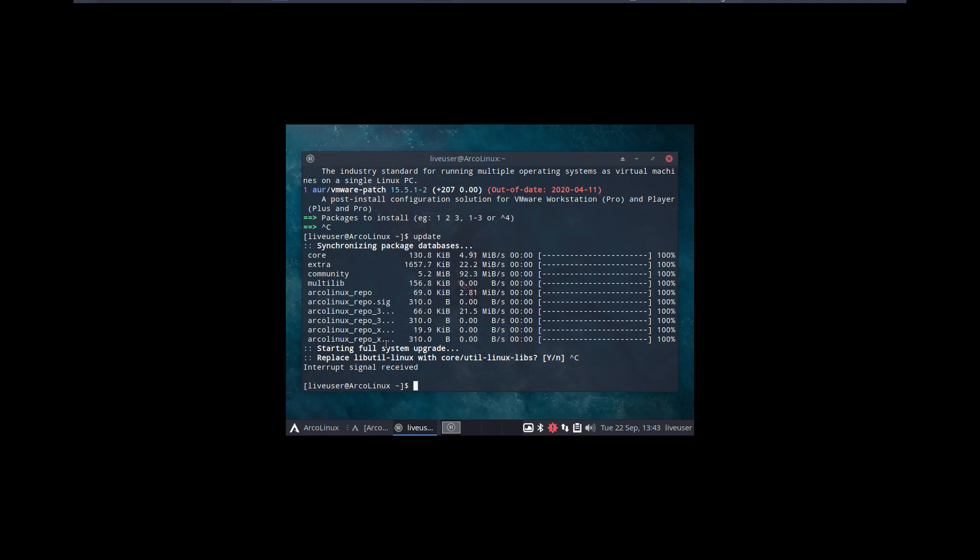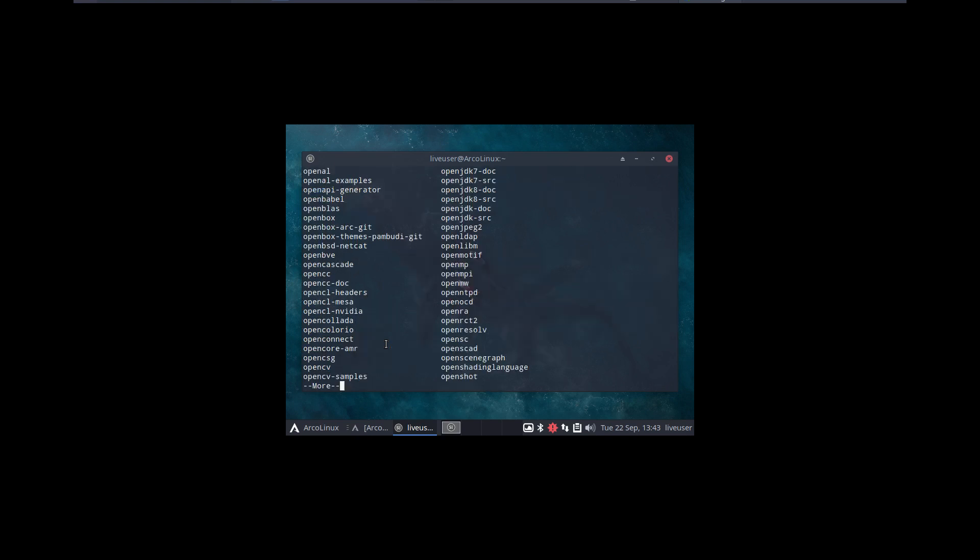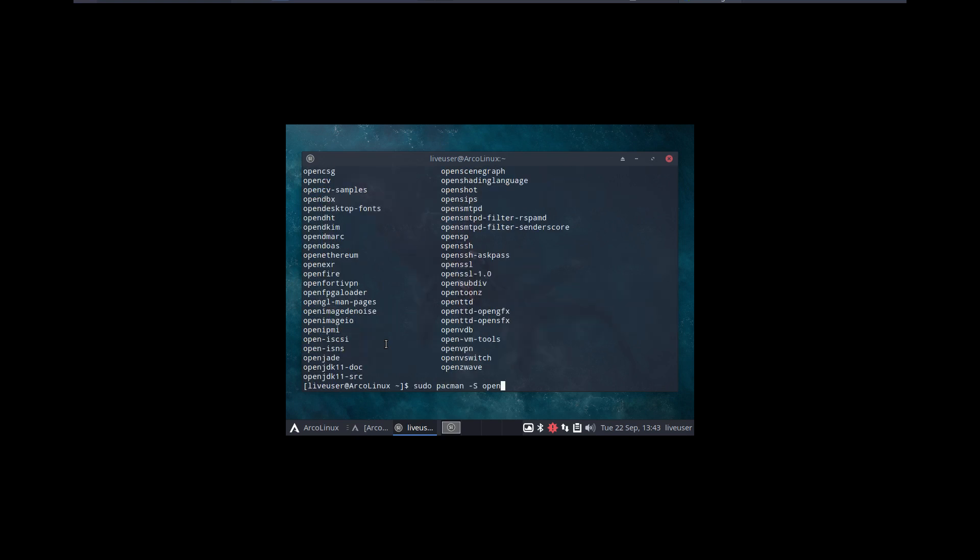Pacman -S and open... open something. I remembered it was open-vm-tools. Open-vm-tools, that's what we need.